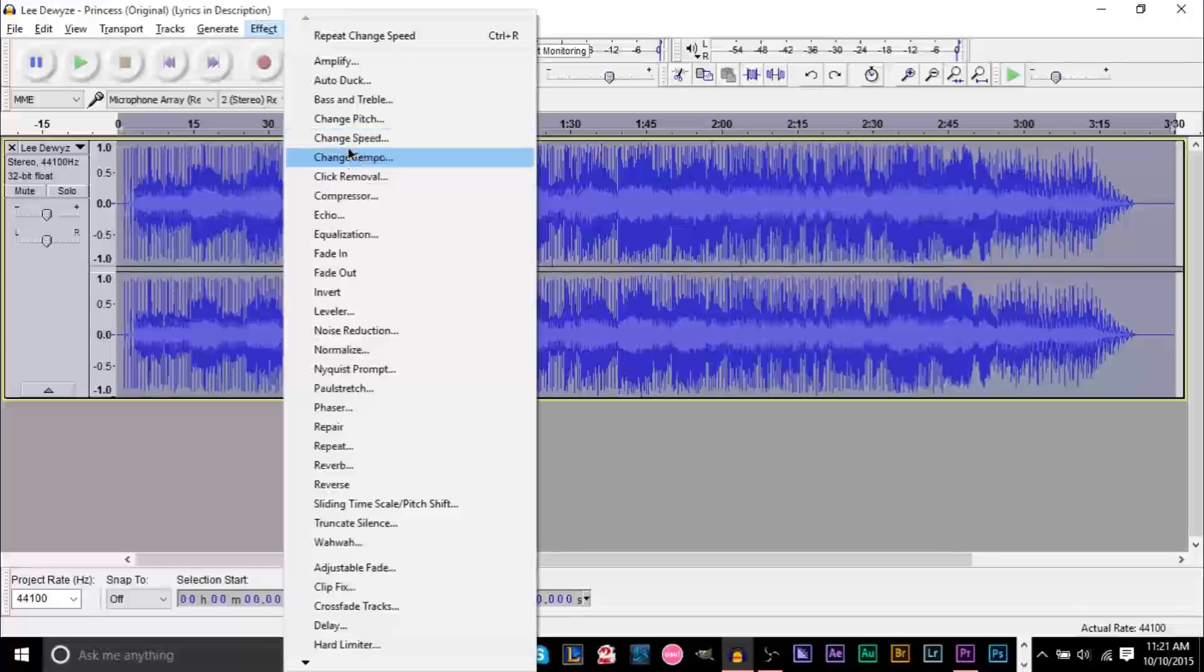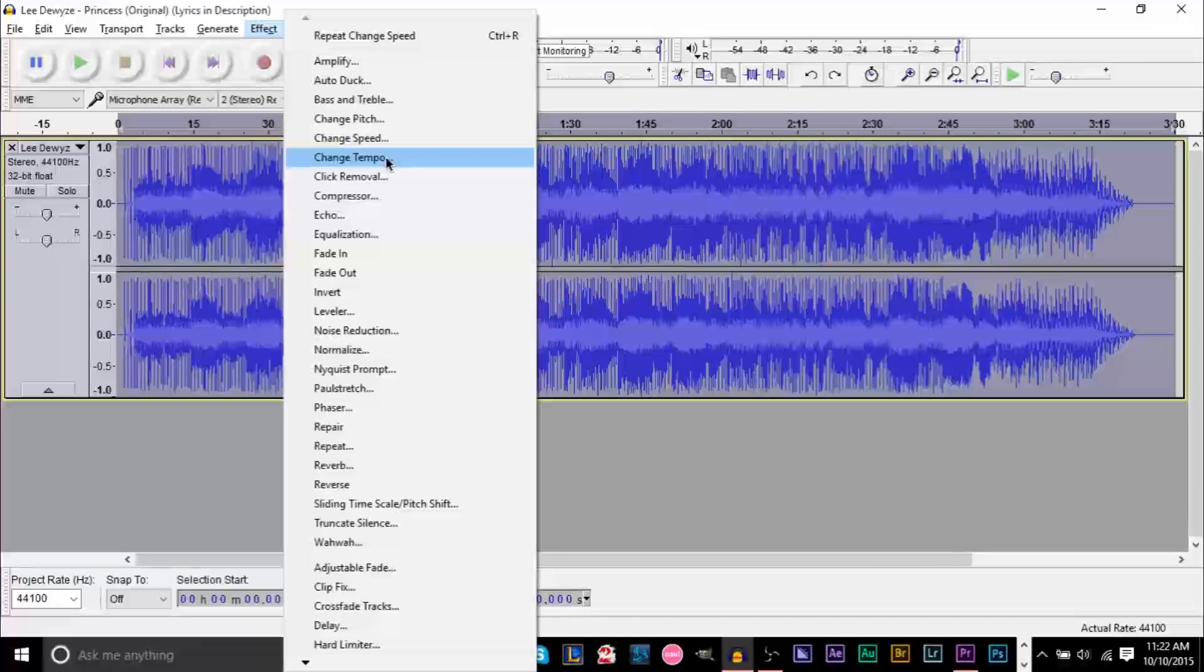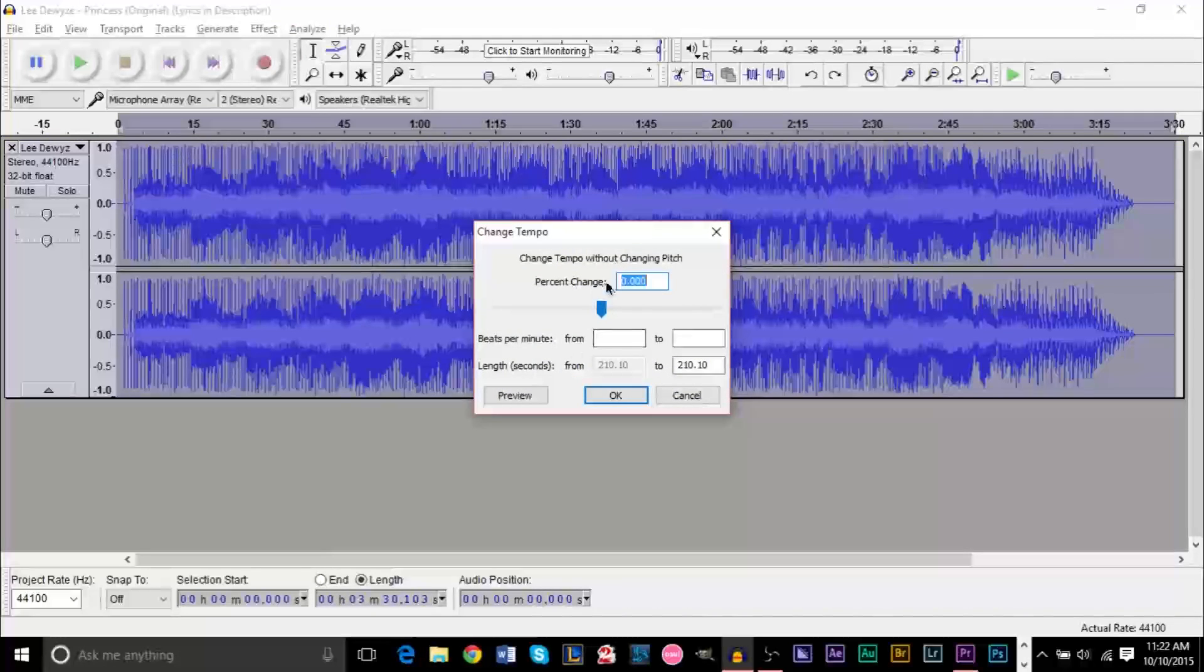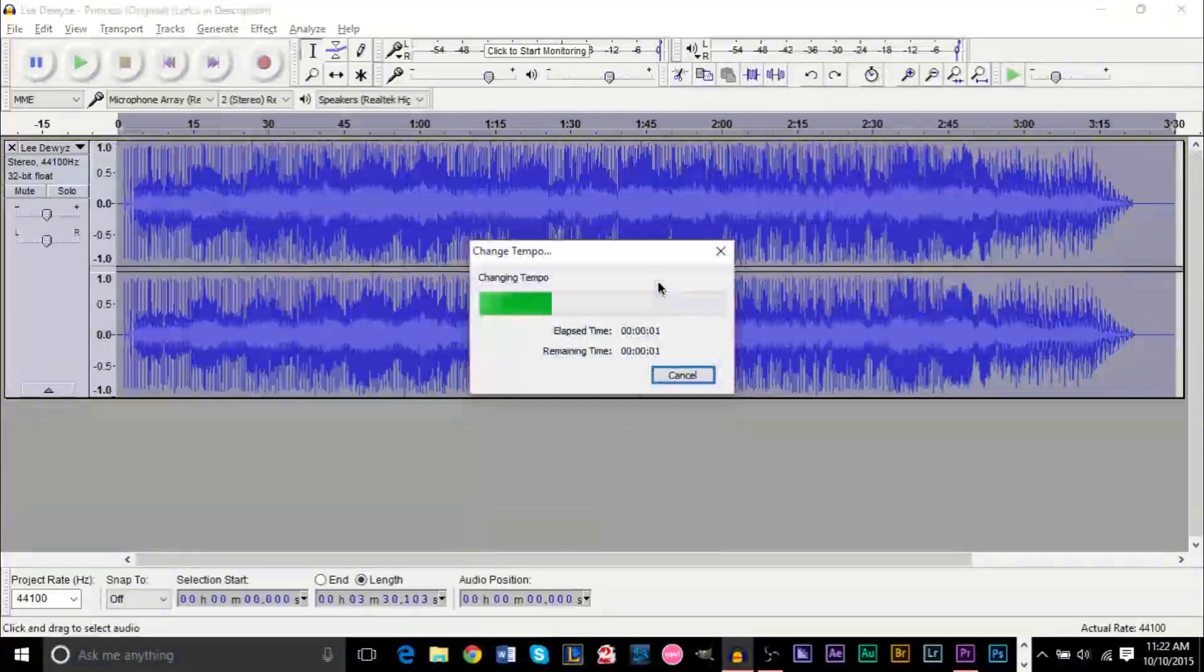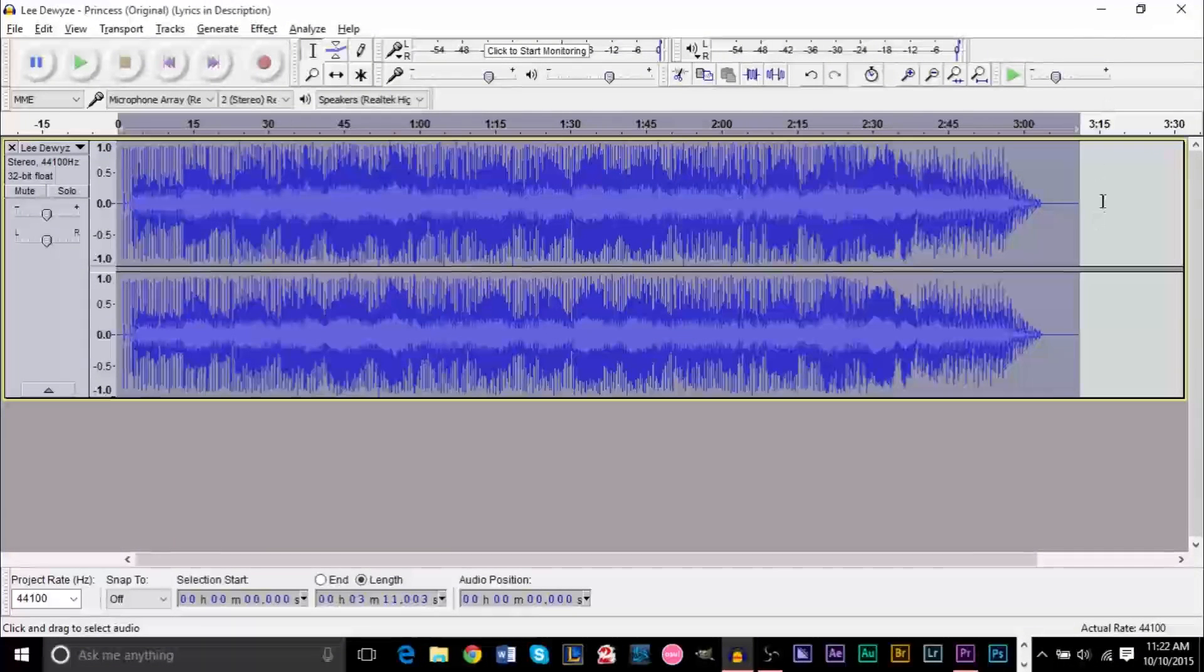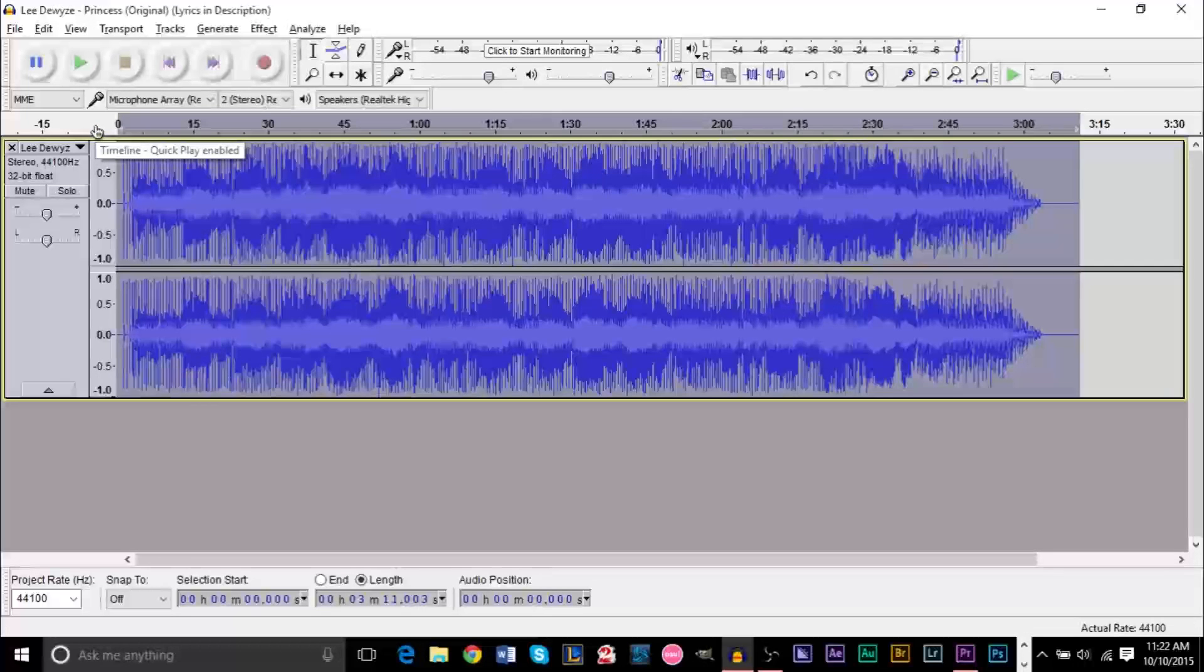Well we want to use Change Tempo. Change Tempo will actually change the speed of your song and keep the pitch the same. So in Change Tempo once we have percentage change, say we wanted to make it 10% faster again. This time we'll see that it gets sped up but it will not change the pitch of the song.